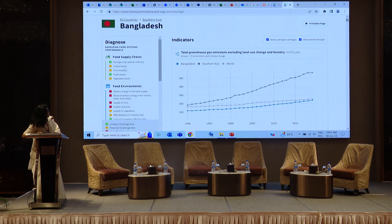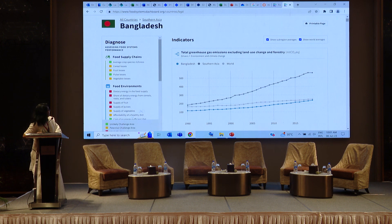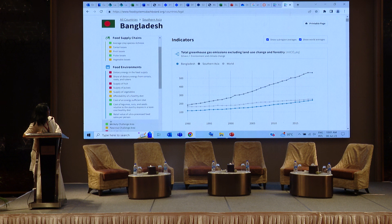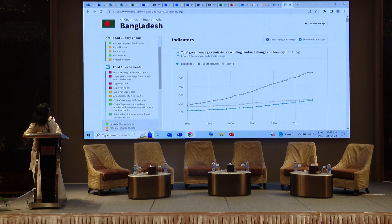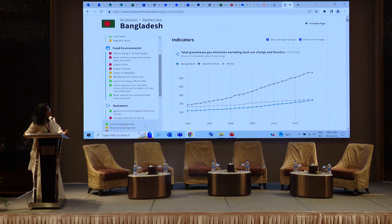For each component and its different indicators, there is color coding. This is targeted at policymakers so that the color board can help with quick decision making. Green means an unlikely challenge area, yellow means a potentially challenging area, and red means a challenge area. For priority action, red needs to be prioritized first, then yellow, then green.